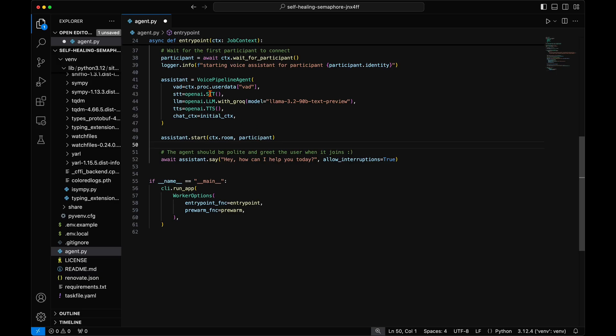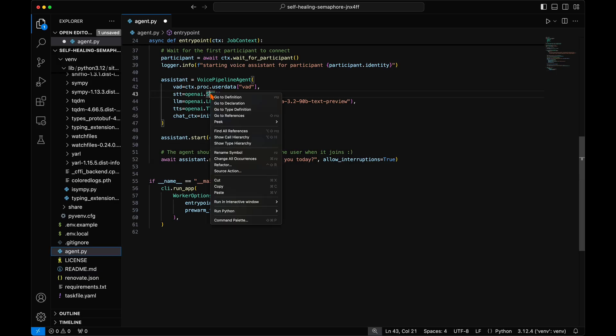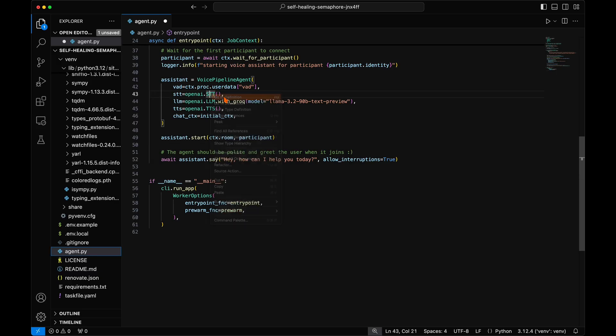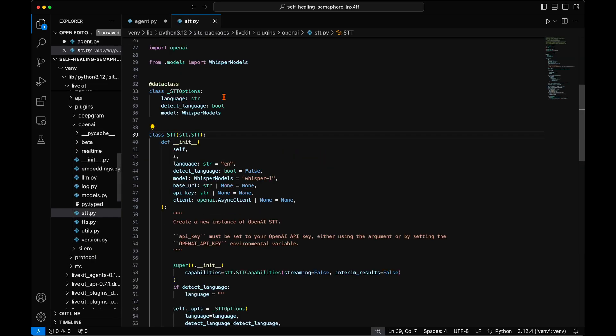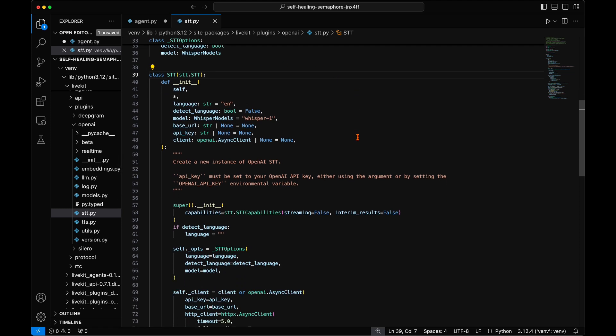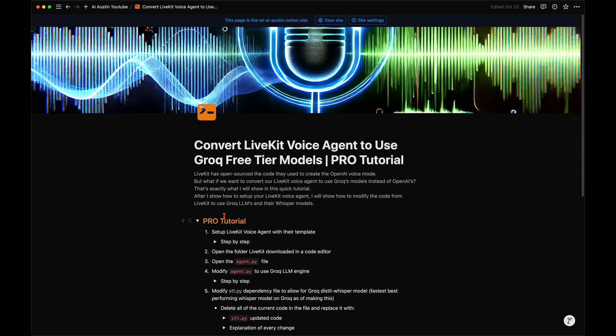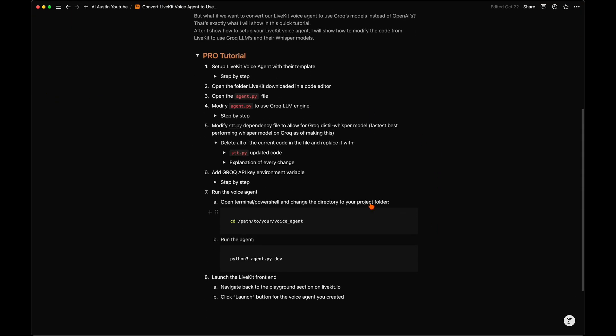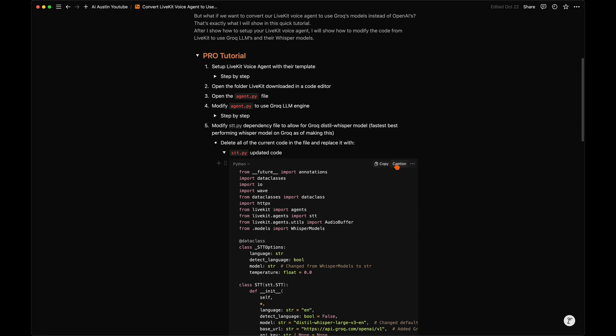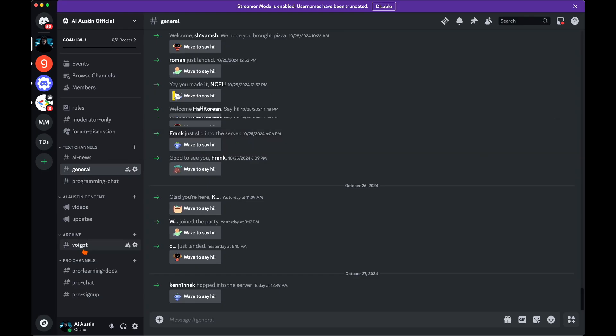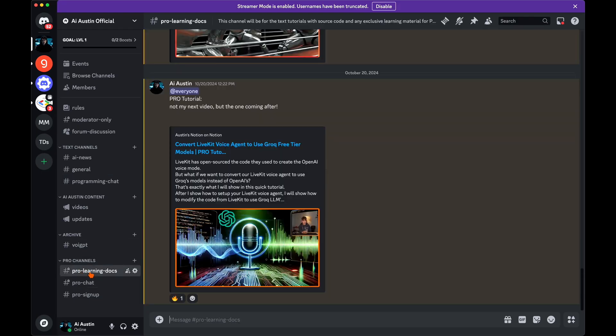To make these updates, right-click the OpenAI STT class and go to definition. Or for virtual environments, it will be the same file in your venv folder again. In this file that currently only supports the OpenAI API for Whisper, we will convert it to send our audio to the Grok API for their Whisper models to be transcribed fast and free. For this update, we will be modifying a bit more code here, so if you just want to copy my source code for this update to the file, it is available in the pro tutorial on my Discord server for AI Austin Pro members.